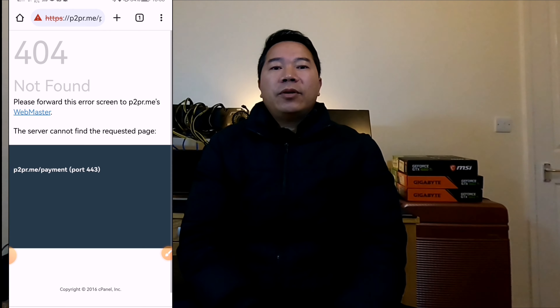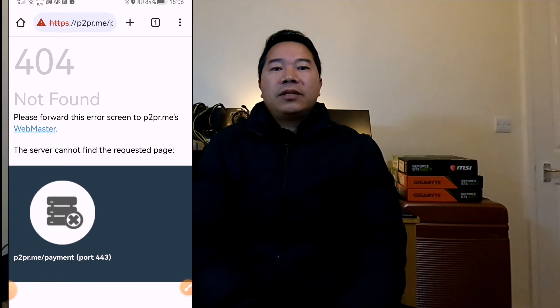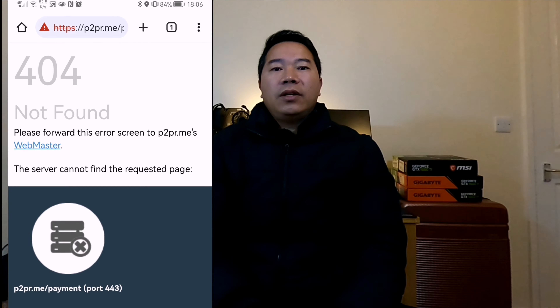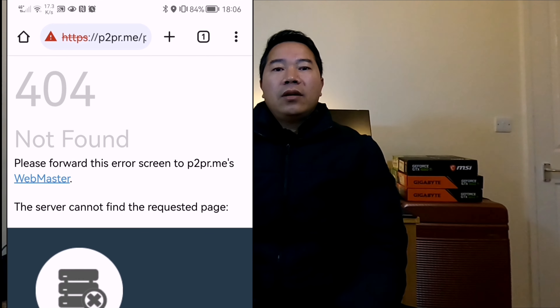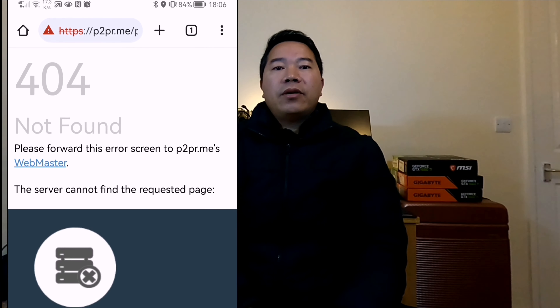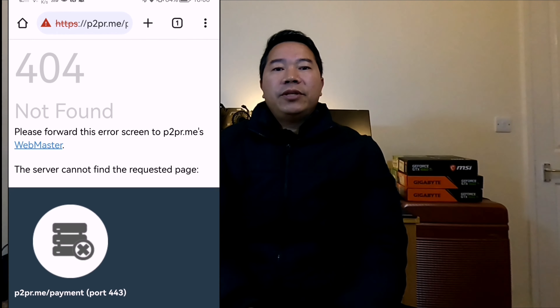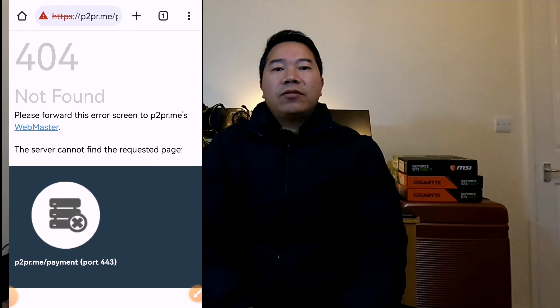Hi everyone, today I've got the Peer to Profit app. I know everybody has the problem at this time, but don't worry, I've got the solution for this one. Stay with me until the end of this video to find out the solution.